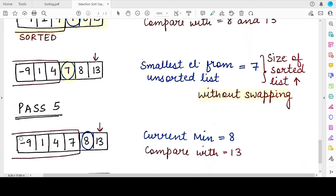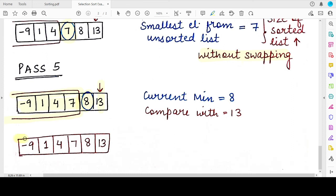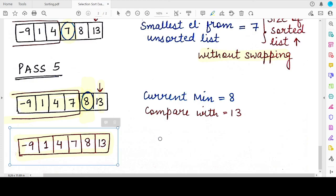In Pass 5, the sorted part has four elements: -9, 1, 4, and 7. The unsorted part consists of 8 and 13. We assume minimum is 8, then compare with 13 — since 13 is greater, minimum is not updated. The minimum for this pass, 8, is already at its correct location, so the sorted part is extended without swapping. Since five of the six elements are now correctly placed, the sixth element, 13, is also at its correct location.